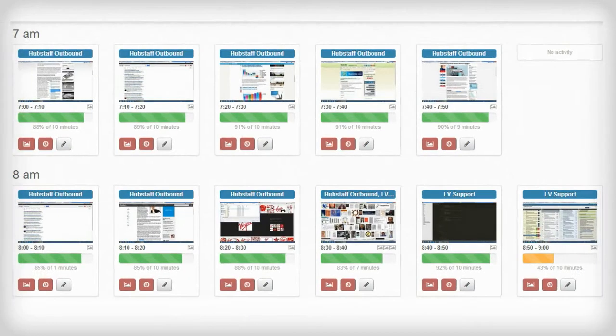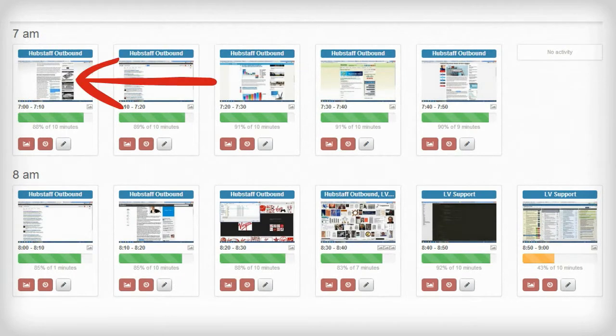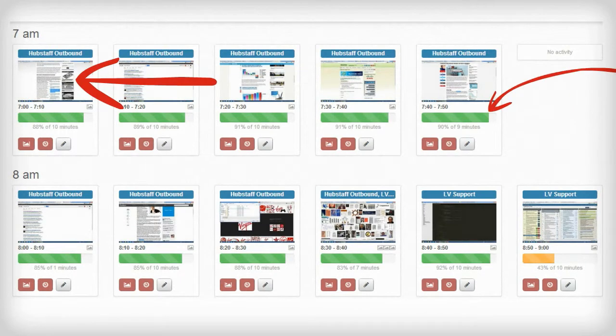Hubstaff also takes random screenshots and records activity levels. Then managers can log into Hubstaff and get all kinds of cool data about their business to drive decisions.